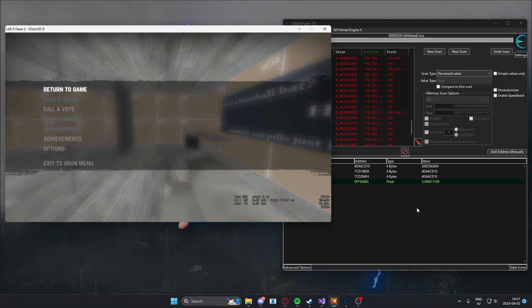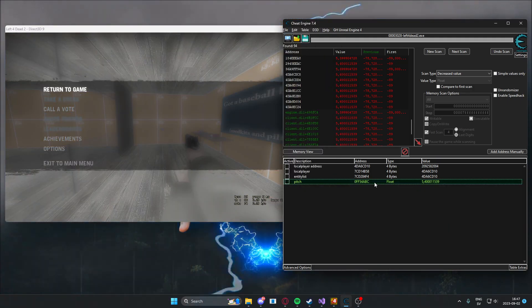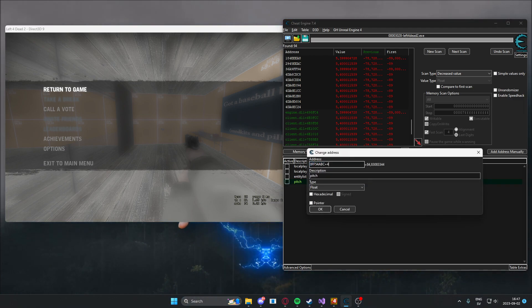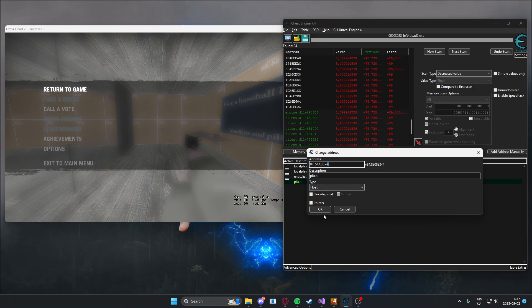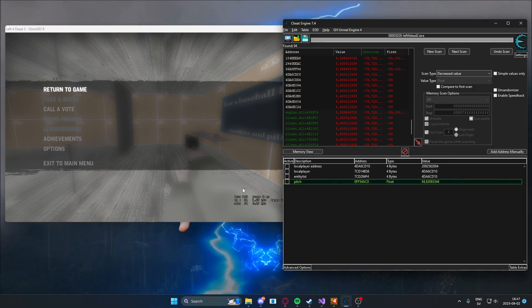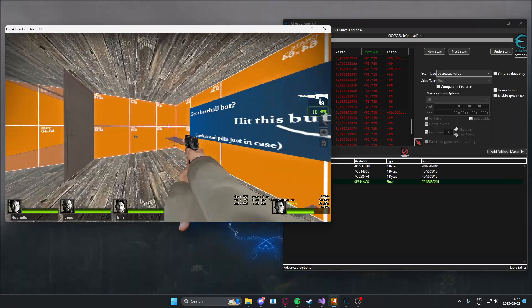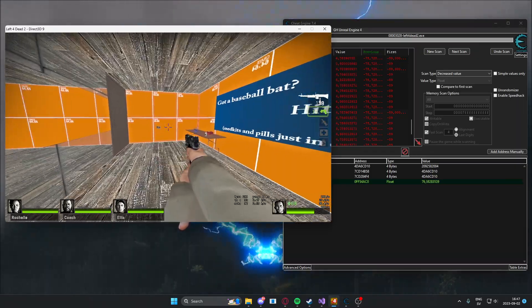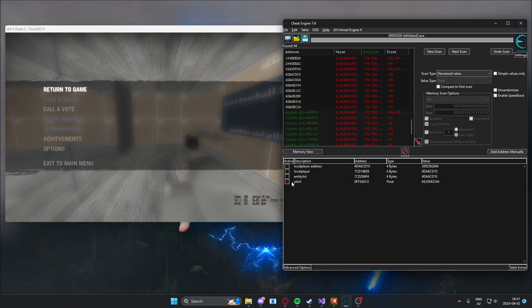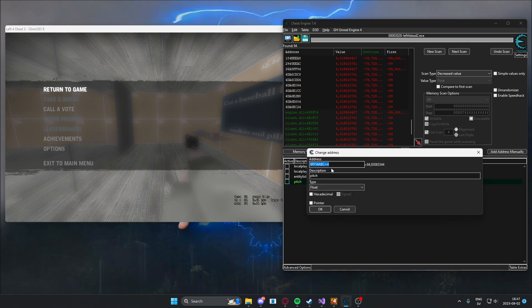Now we need a yaw as well, but it's incredibly easy. You just add four bytes to the address and you will have the yaw. If we freeze that, it's plus four, it shouldn't let us move left or right. So you don't have to worry about finding the yaw as well, it's close by.